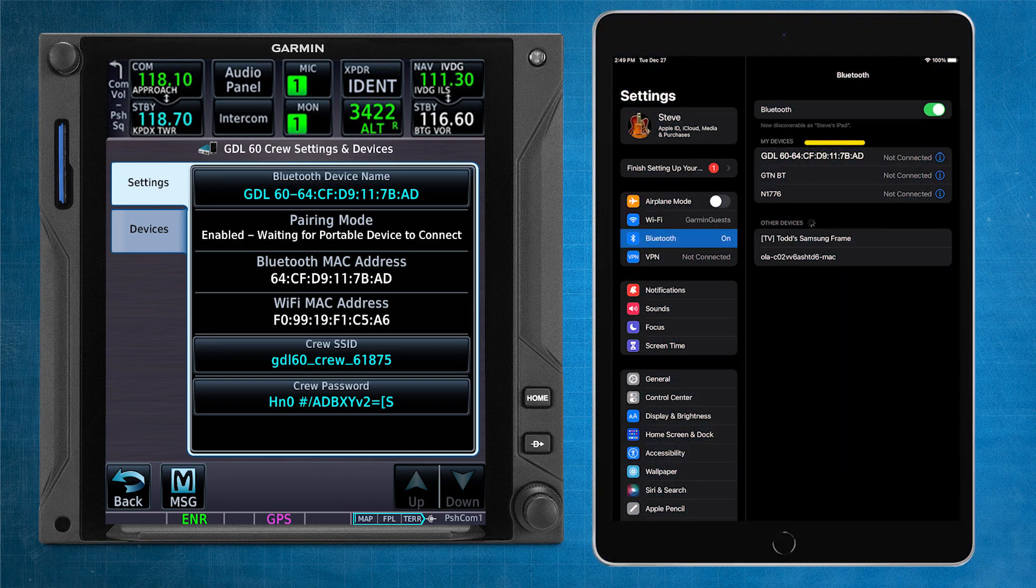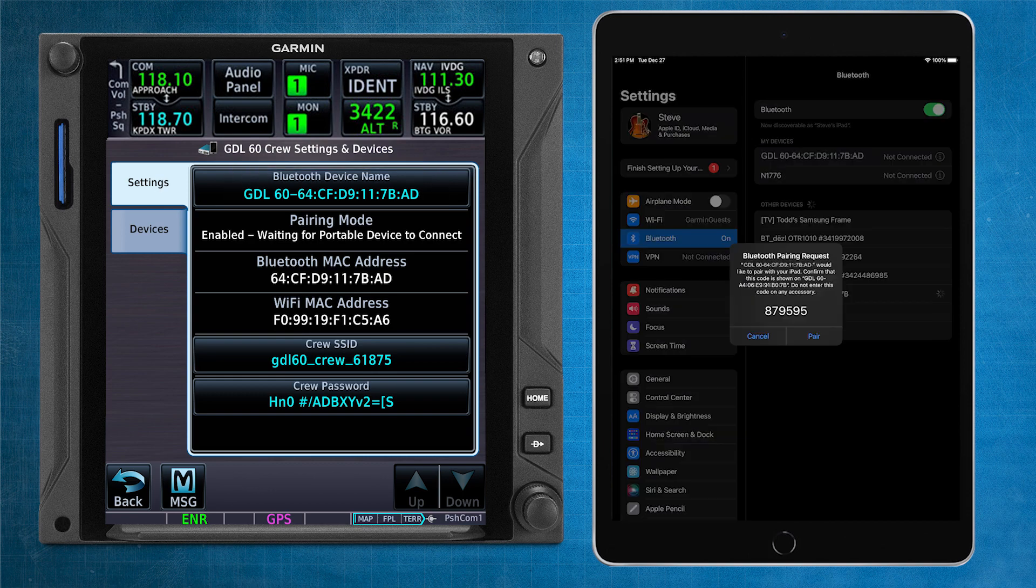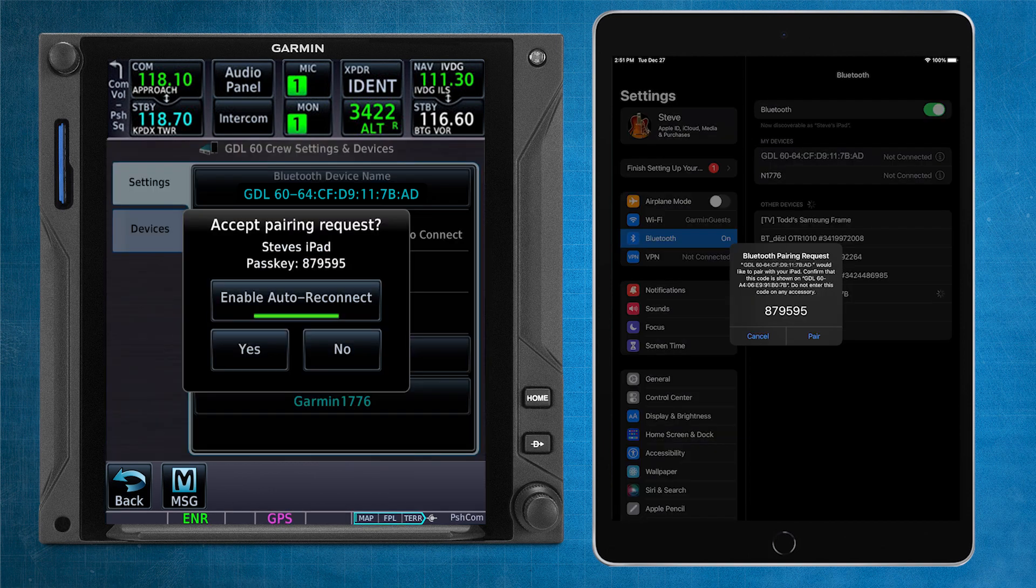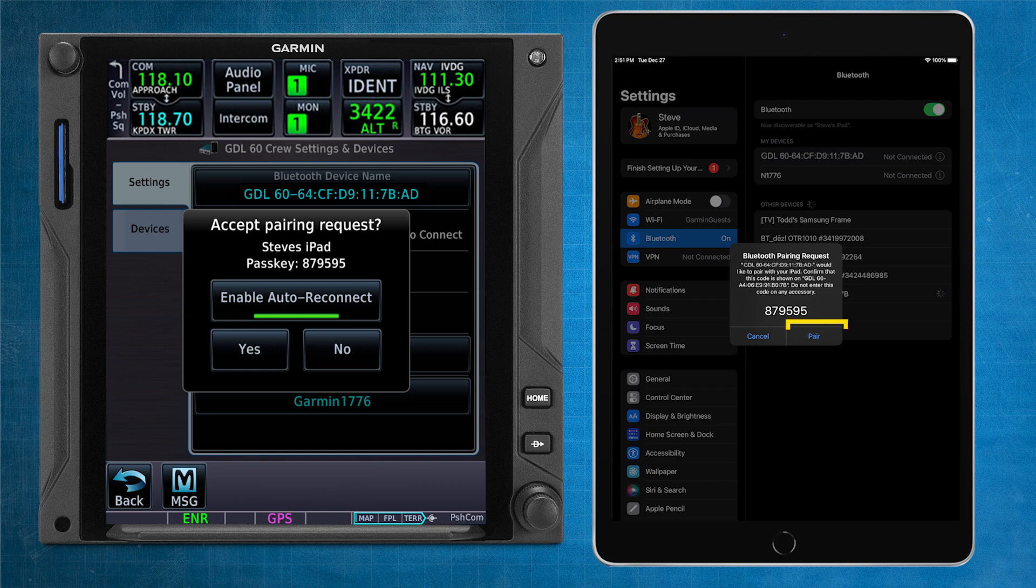Select the Bluetooth name that matches the Bluetooth name on the GTN-XI. A Bluetooth pairing request will appear on the PED and GTN-XI simultaneously. If the passkey matches on both screens, select Pair and Yes to accept the pairing request.